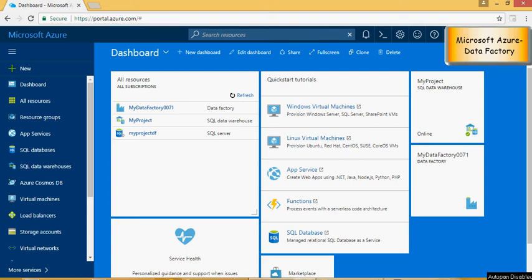In the previous video we created a data factory. Now in this video we are going to use that data factory to load a file which is on-prem on this machine and load it into the SQL data warehouse which was created in the videos earlier.